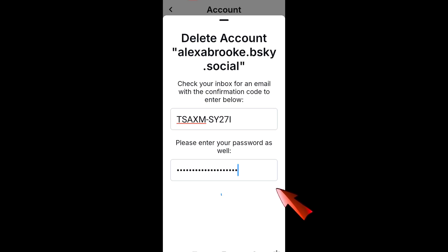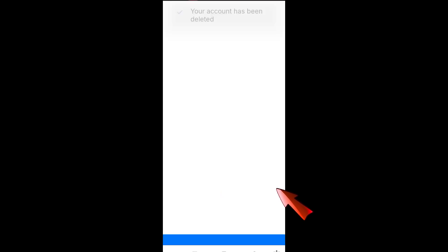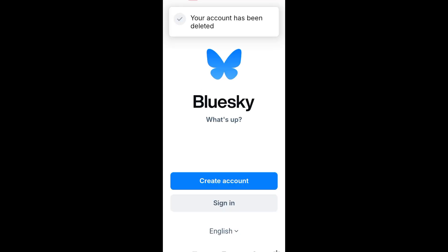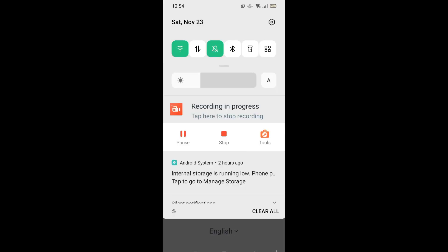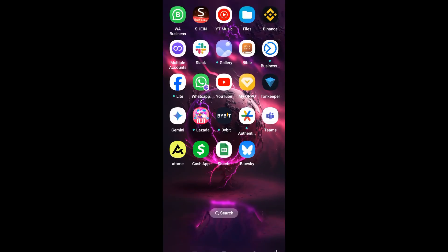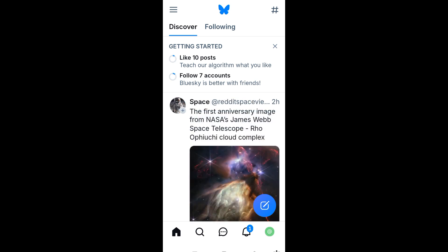Hello, hi everyone. In this video I will show you how to delete your Bluesky account. This is a very easy and quick tutorial. First, you just have to simply open your Bluesky application and tap the three lines at the top left corner.